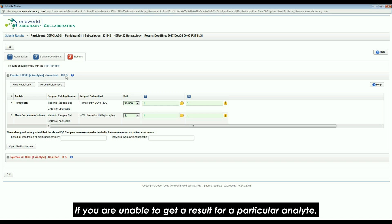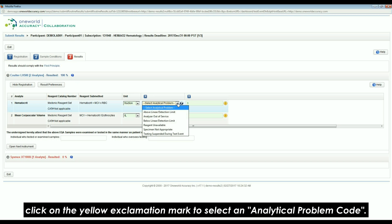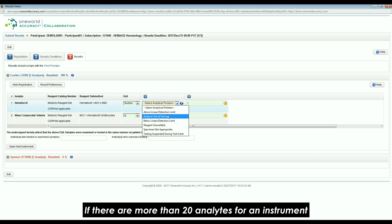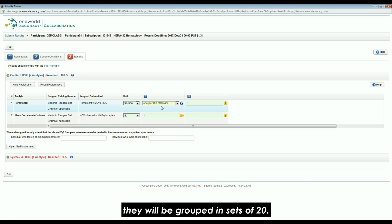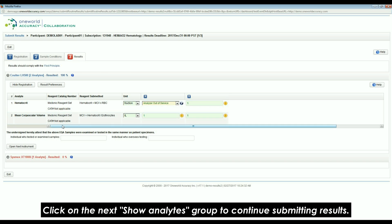The progress of result submission for an instrument is shown as a percentage next to the instrument name. If you are unable to get a result for a particular analyte, click on the yellow exclamation mark to select an analytical problem code. If there are more than 20 analytes for an instrument, they will be grouped in sets of 20. Click on the Next Show Analyte group to continue submitting results.